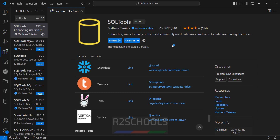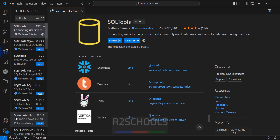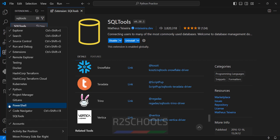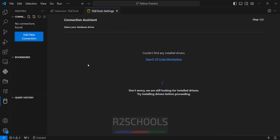Installation is successful. See here we have the SQL Tools icon. If you want to remove it you can click on it, and it's gone. Again if you want to enable that option, see here we have it now. Click on SQL Tools, then click on add new connection. You don't have drivers, so for that click on extensions again.